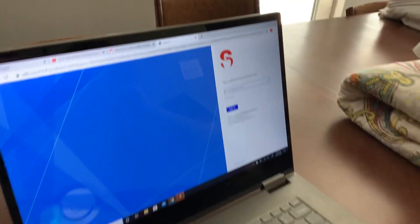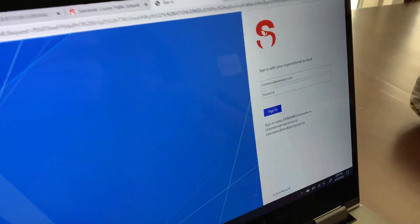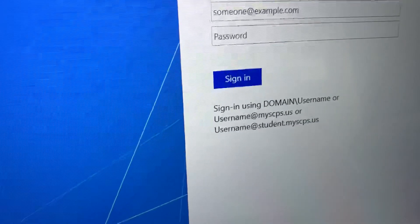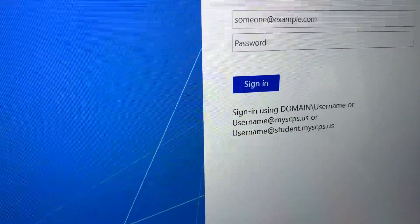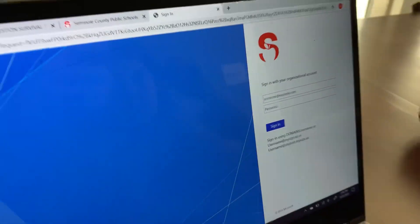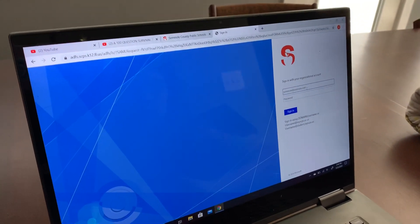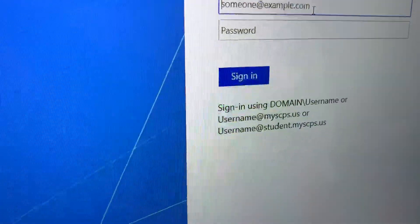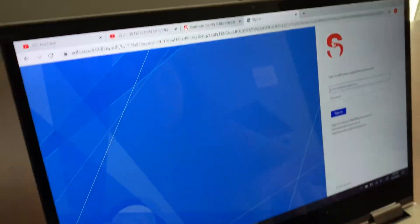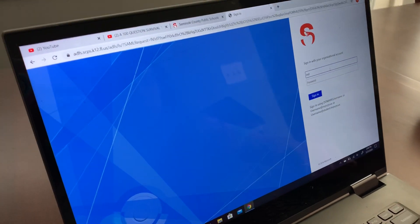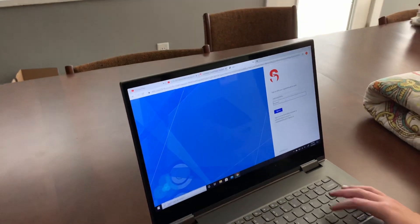When you see this login screen, notice that it tells you two ways to log in. You can sign in using domain slash username, or username at myscps.us, or username at student.myscps.us. Your username is your student number. You can type your student number at student.myscps.us, or use inst with the backslash and then your number. Then use your password just like you normally do at school.